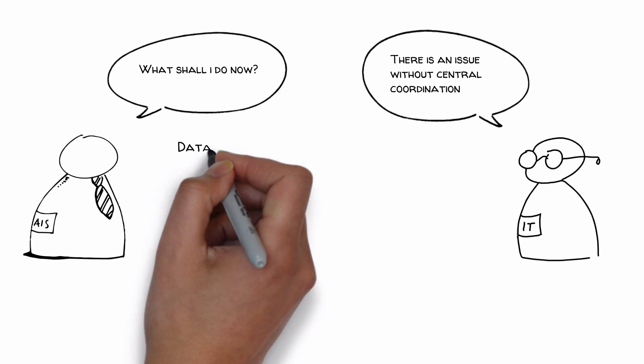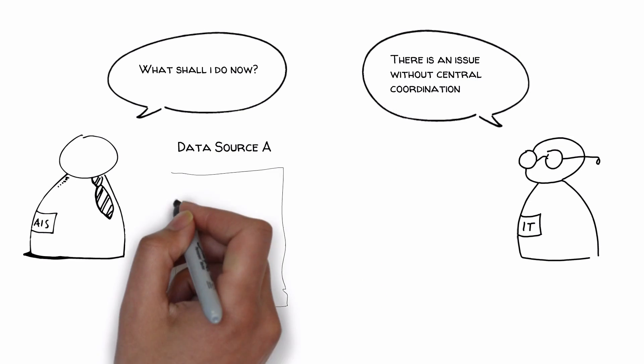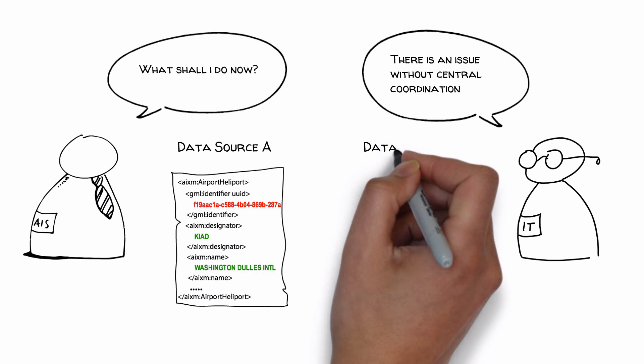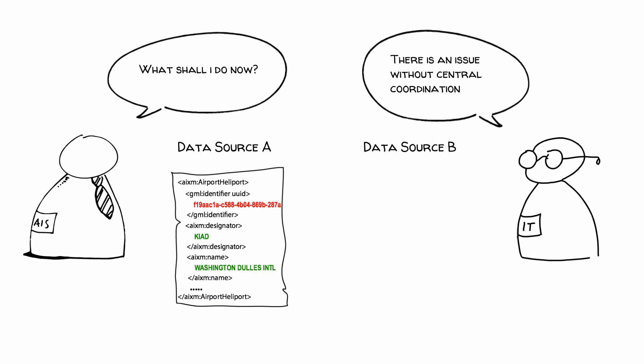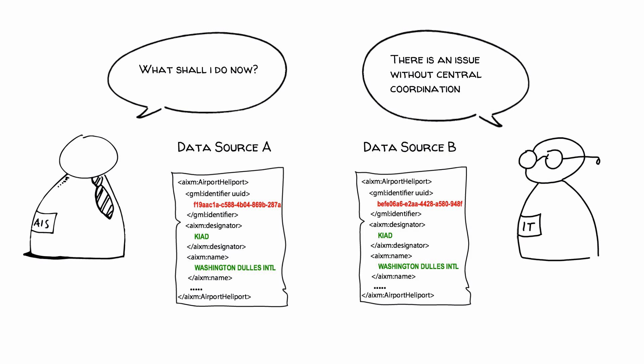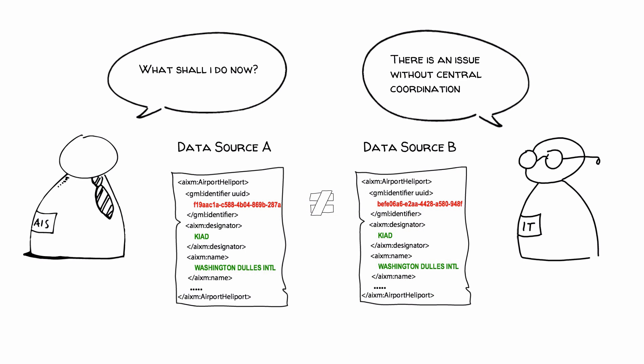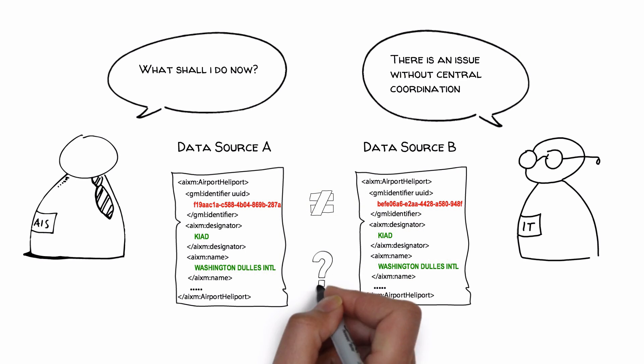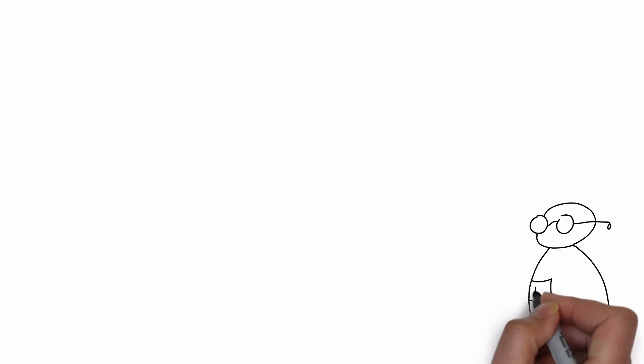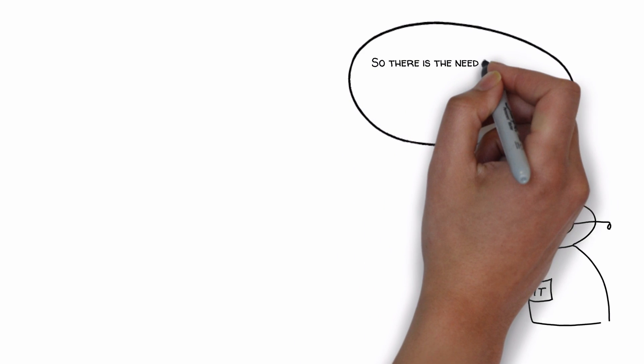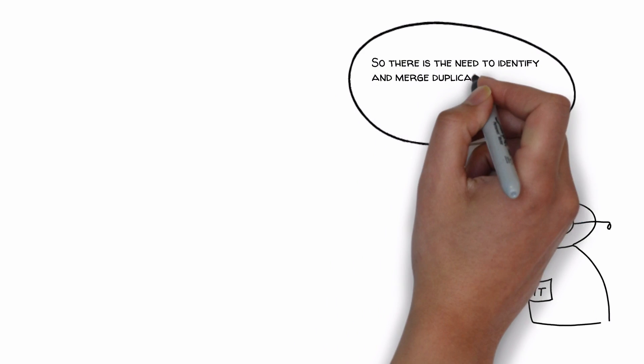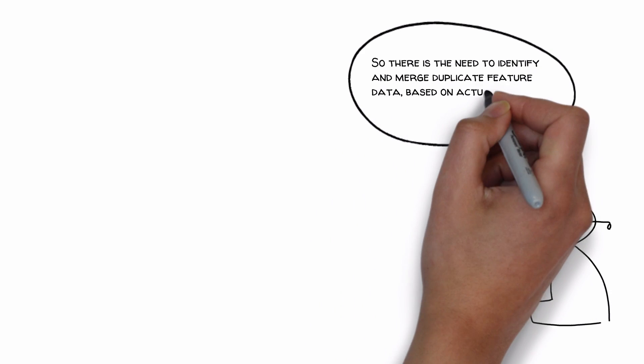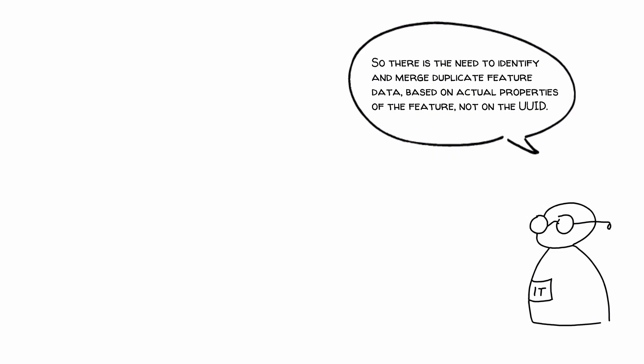Because the UUID does not identify a feature. It identifies the data that a system stores about a feature. So two or more data sets may exist for the same AIXM feature with different UUIDs. So there is the need to identify and merge duplicate feature data based on actual properties of the feature not on the UUID.